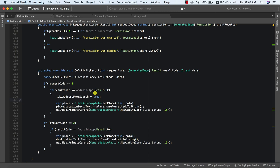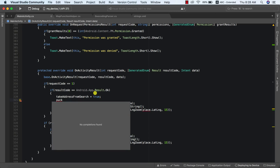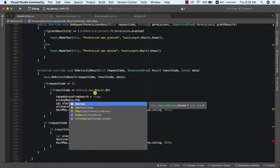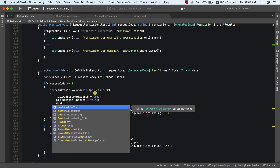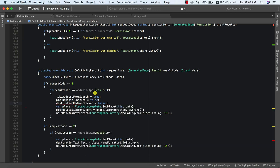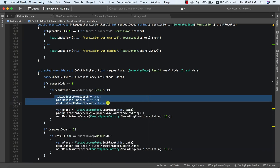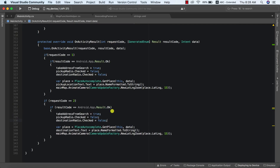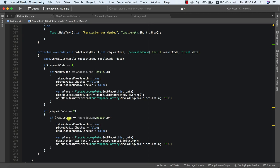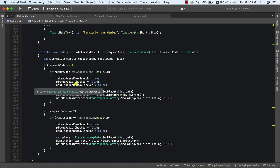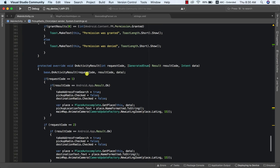When takeAddressFromSearch is true (i.e., in the autocomplete handler), we also uncheck pickupRadio and destinationRadio. Then we copy that code and place it in the appropriate location. The next thing we need to do is set up a different color for our center marker — red when setting destination and green when setting pickup location.